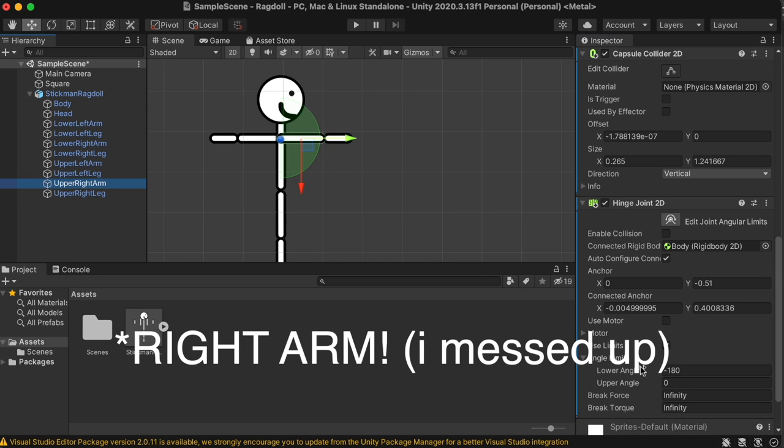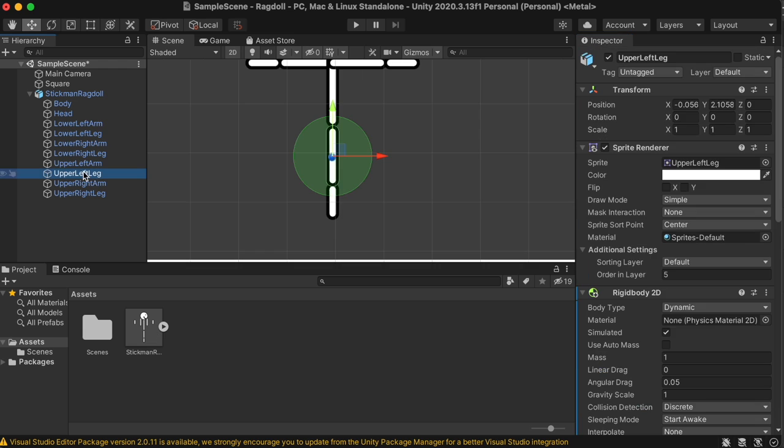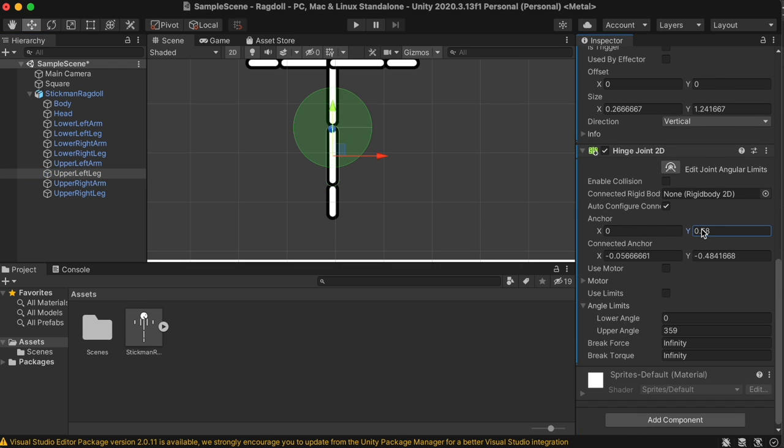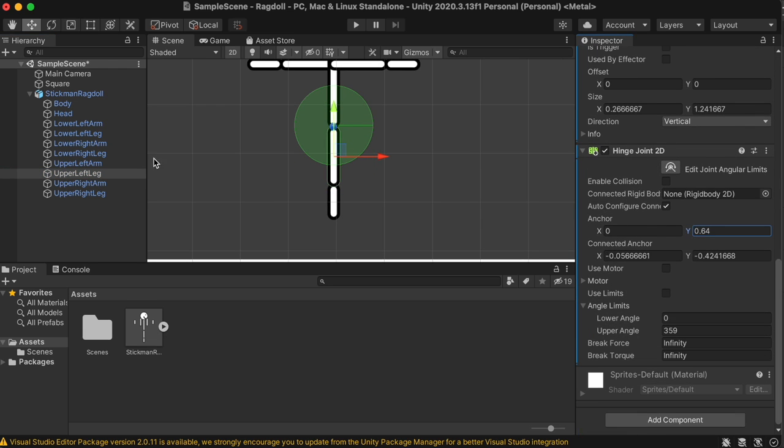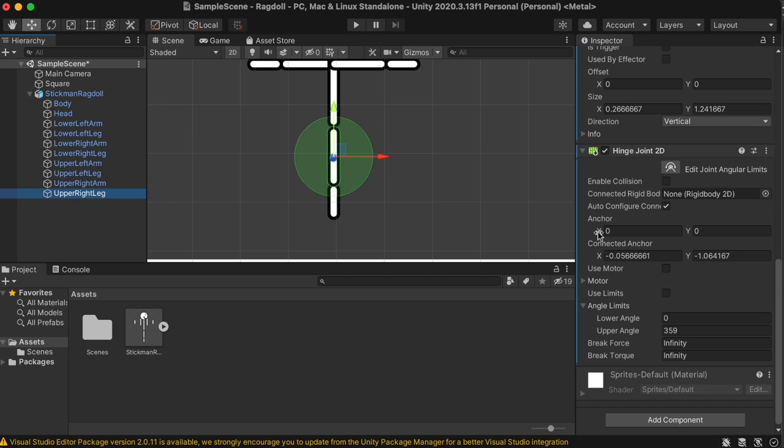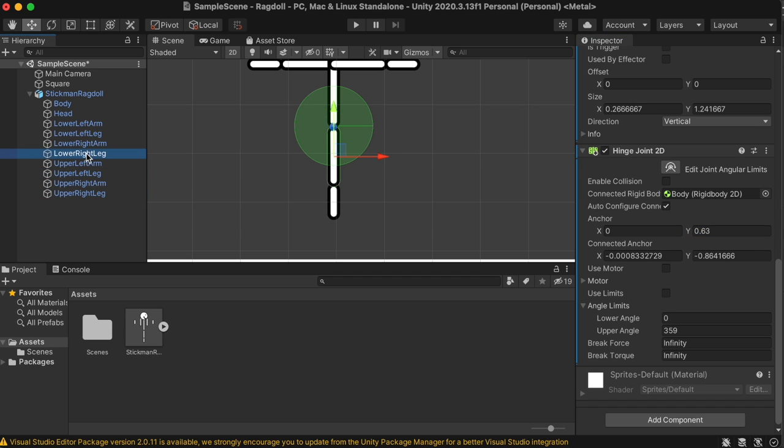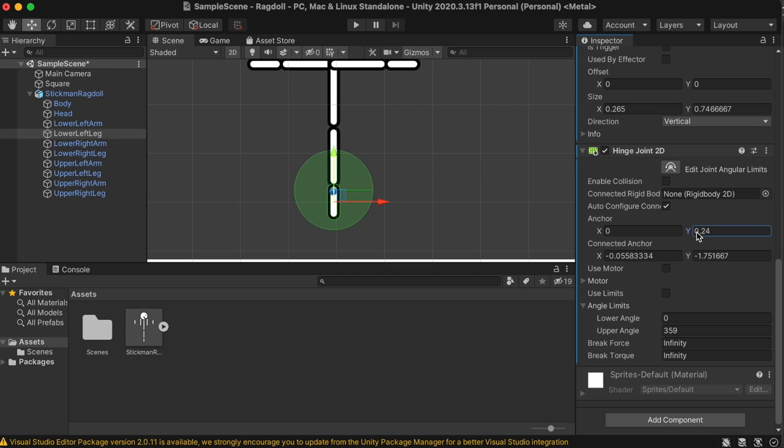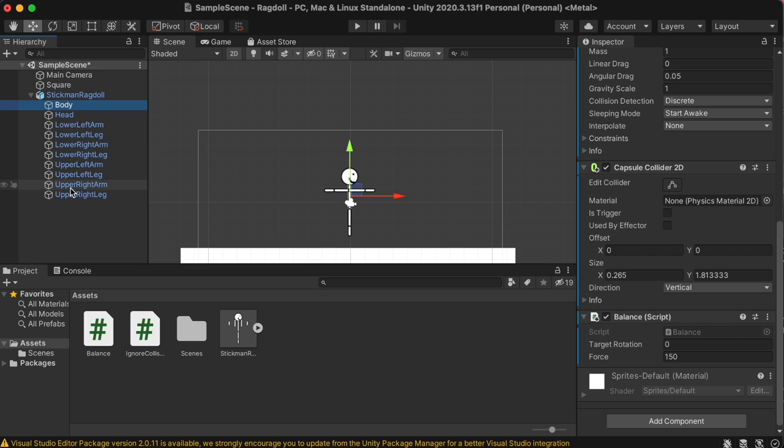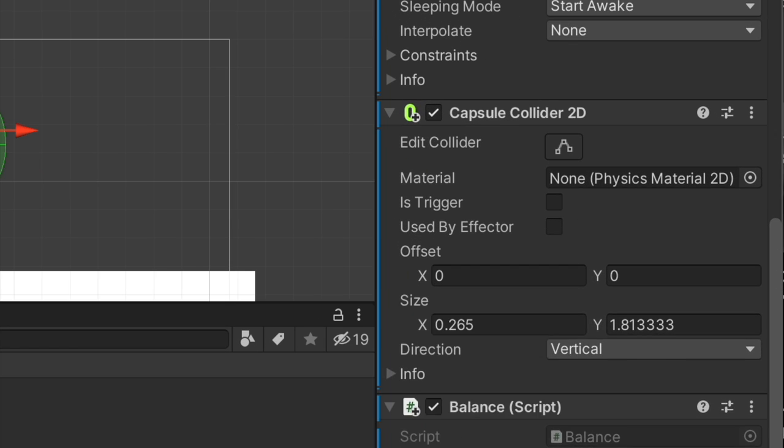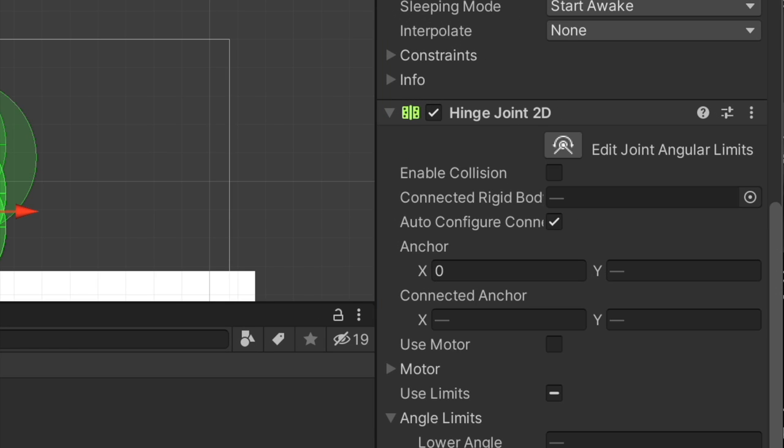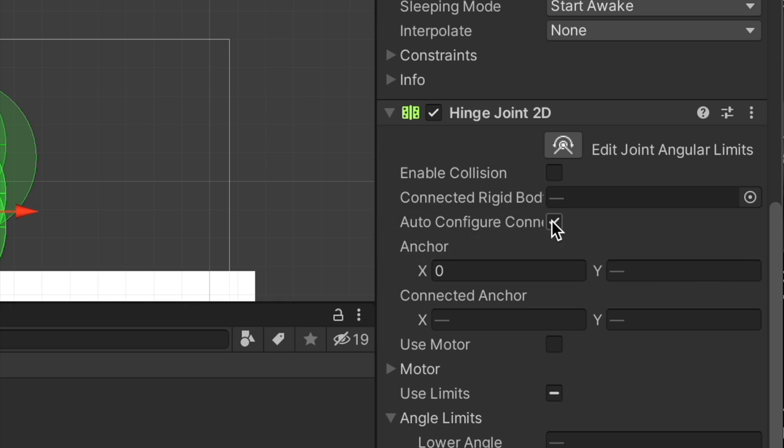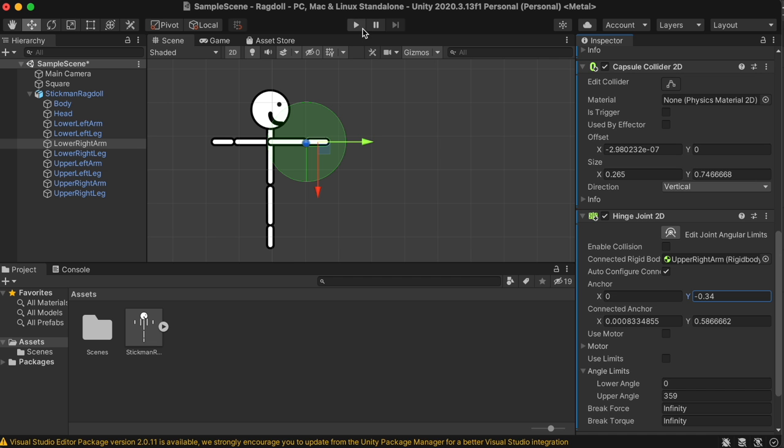Do the same for the left arm, except use 180 for the limit. For the legs, you don't need any angle limits, so just connect the upper parts of the legs to the body, and the lower parts of the legs to the upper parts of the legs, and reposition their anchor points to match. After everything's finished, select all the different parts of the body, and unclick auto-configure connection.